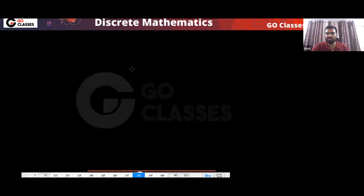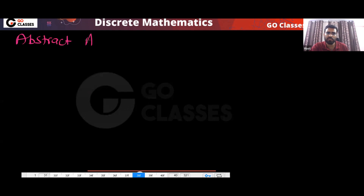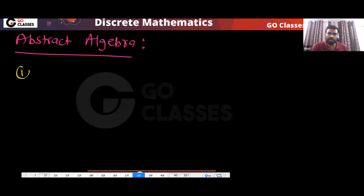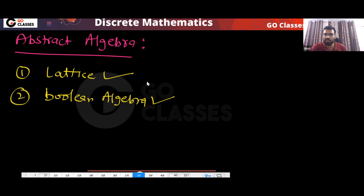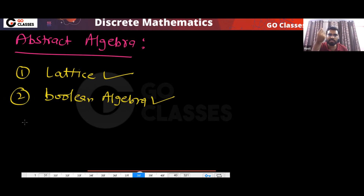What we will study in abstract algebra — this subject is very huge. In abstract algebra, there are many concepts. We have already seen lattice, Boolean lattice, and Boolean algebra. These are abstract concepts and they are in the GATE syllabus. There are also some more concepts that we will study.